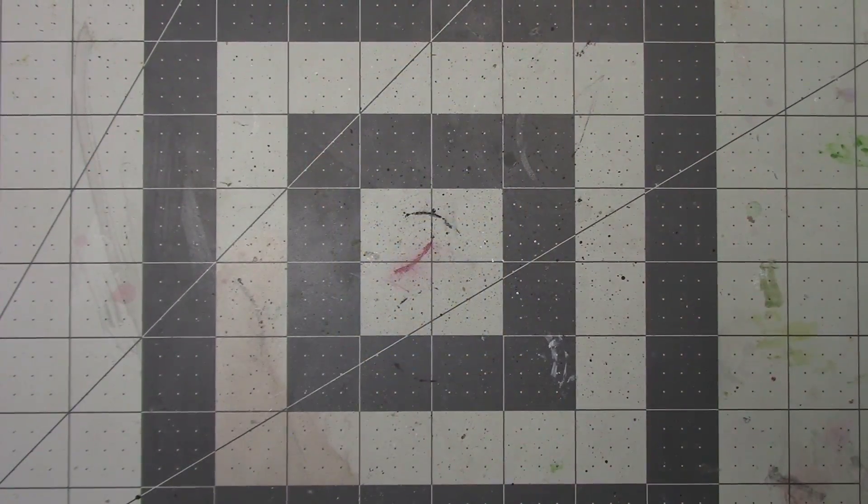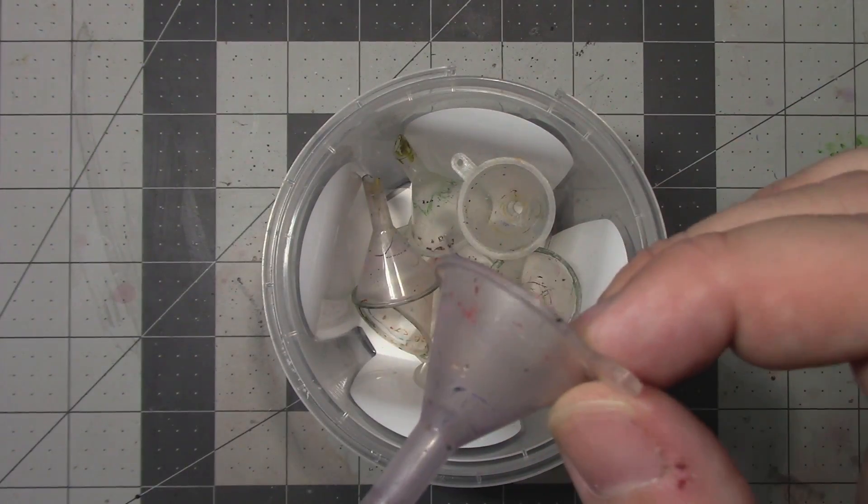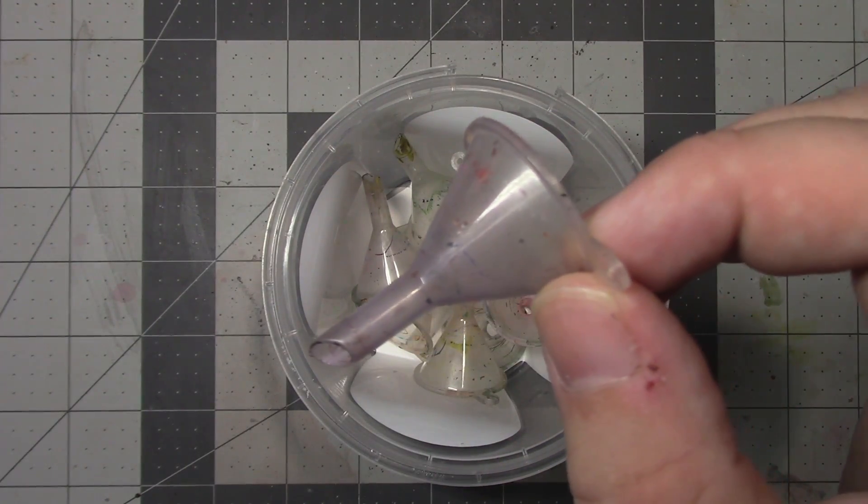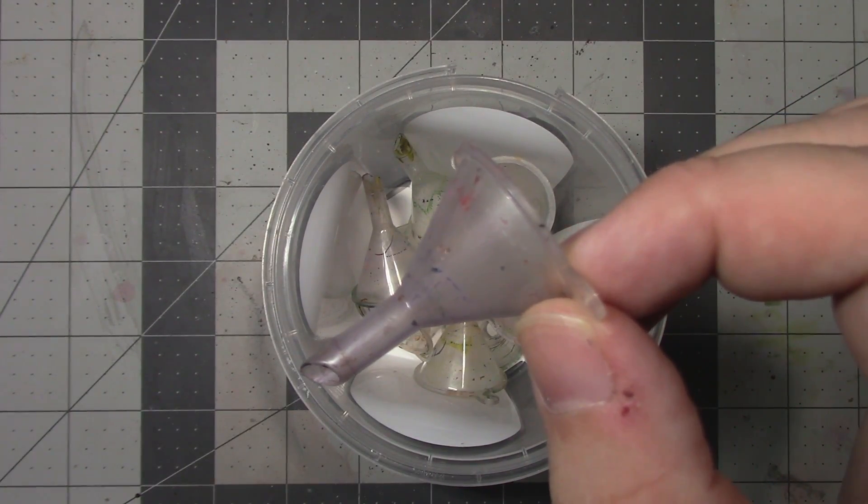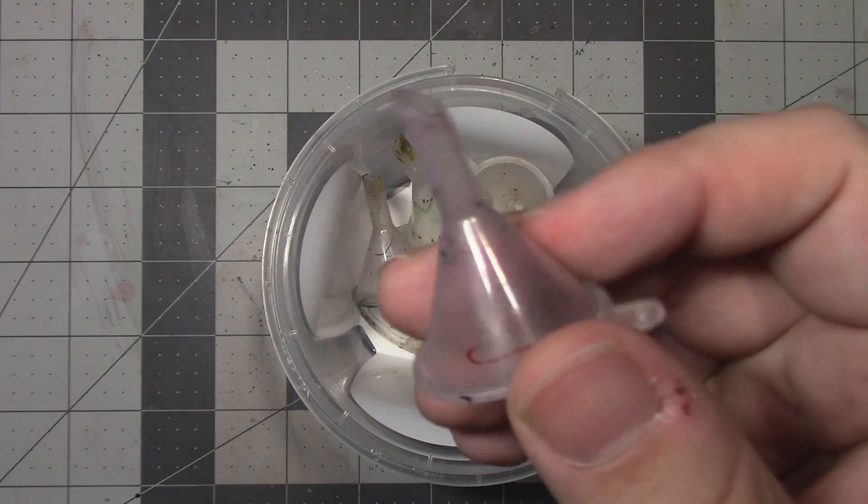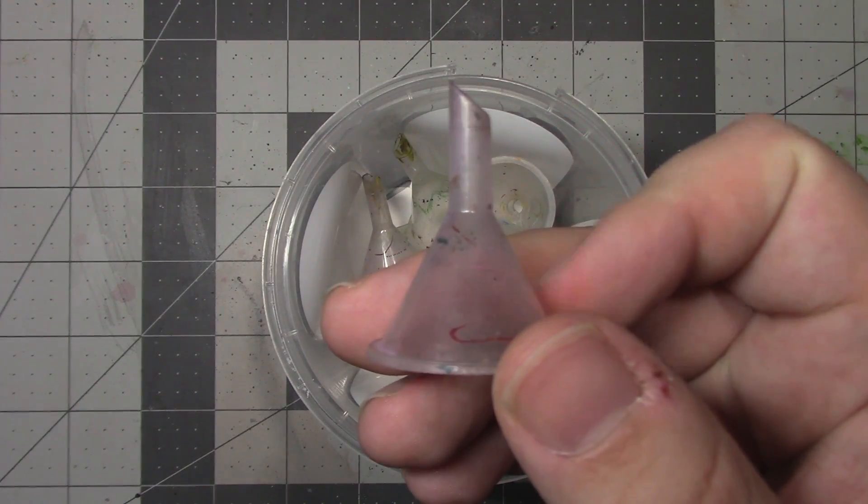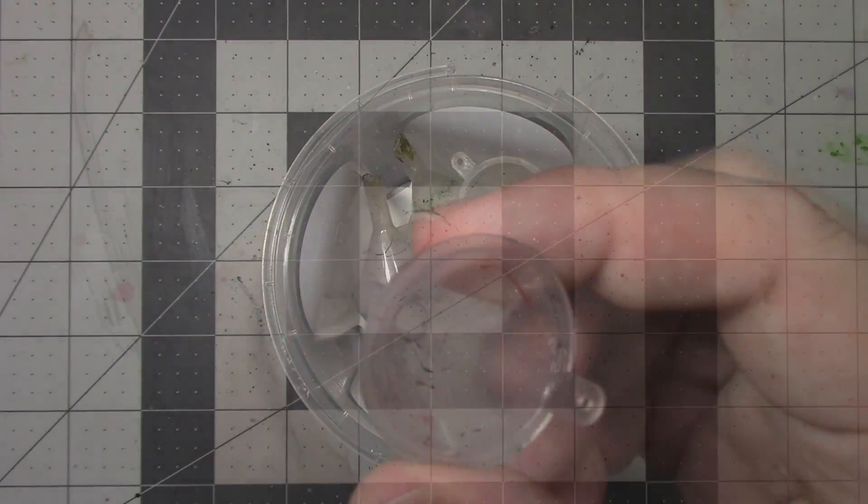We're going to need some sort of funnels to transfer the paint. These are some cheap ones I got in a 10-pack from Amazon. I'll put links down below for all the non-standard tools that I'm going to be using in this video.